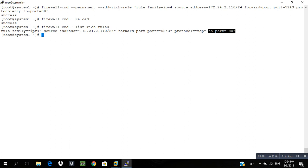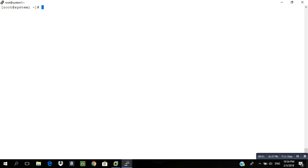Remember: the question paper will specify whether you need to perform a task on both systems or only one system. Read it carefully and perform accordingly. In this demonstration I am doing it on one system.